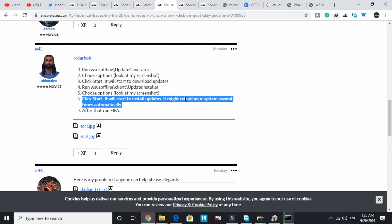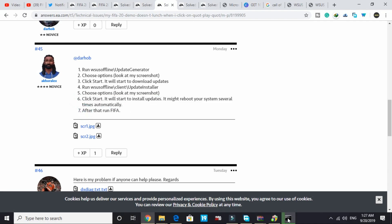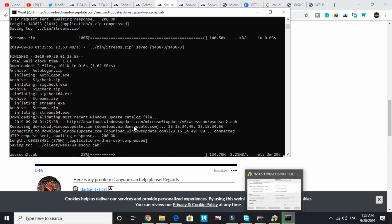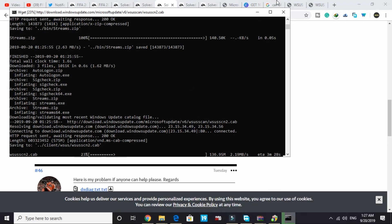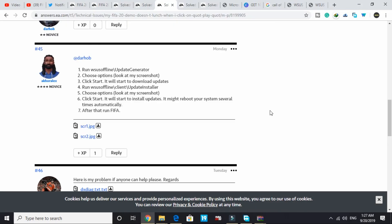It will start to install updates. It might reboot your system several times automatically. After that, run FIFA and that will be it. That's how you can fix the black screen error for FIFA 20. I hope you found this video informative and this works for you.